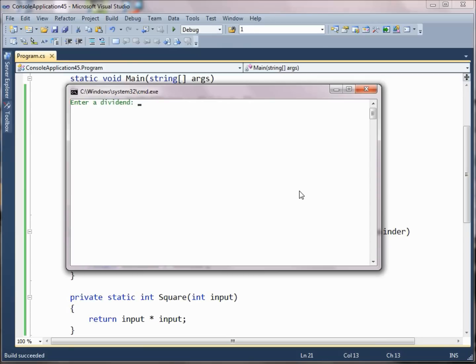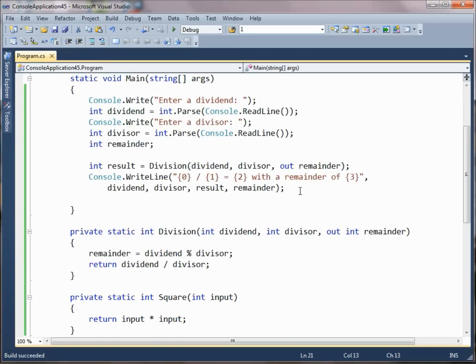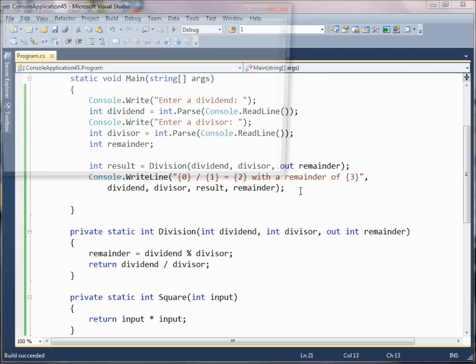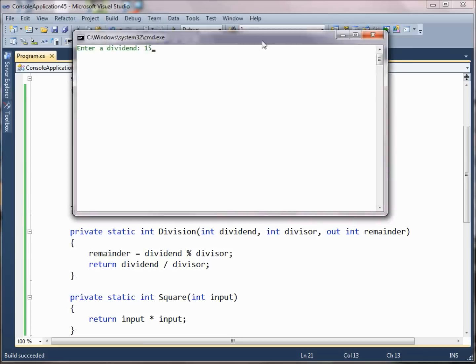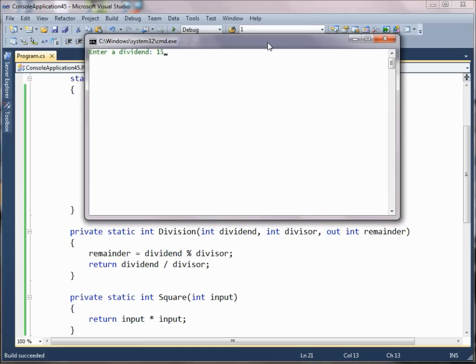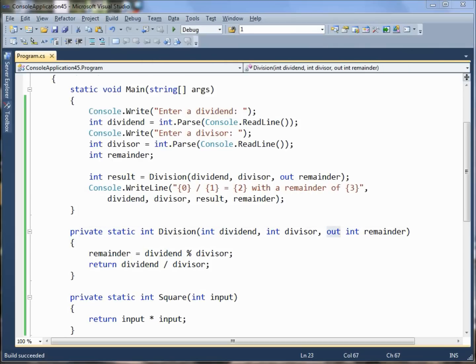We'll pass in a dividend and a divisor. We get 6 divided by 4 equals 1 with a remainder of 2. Let's try it one more time. We'll do 15 divided by 6 equals 2 with a remainder of 3. So now you understand a little bit about how those out parameters work.